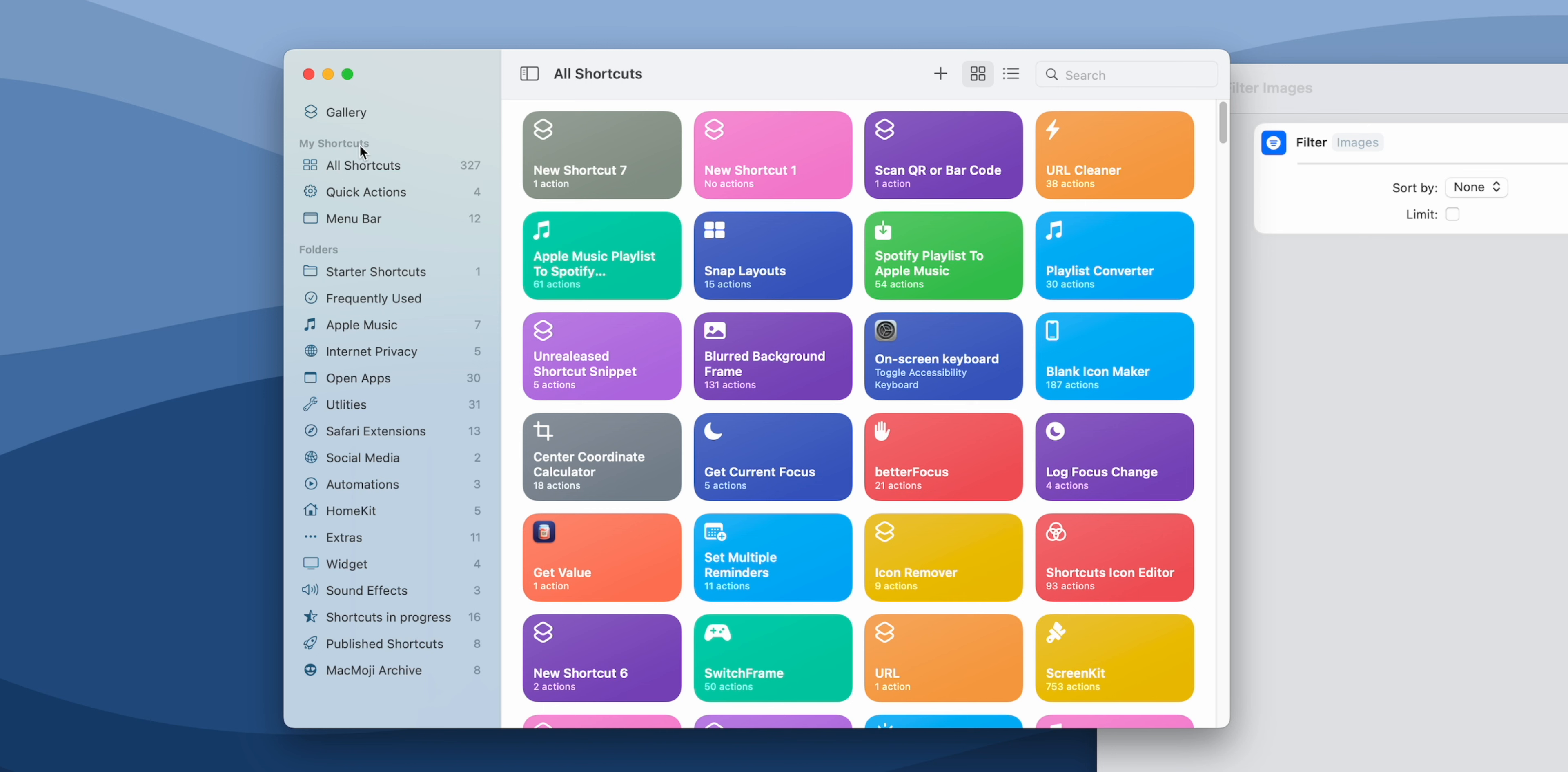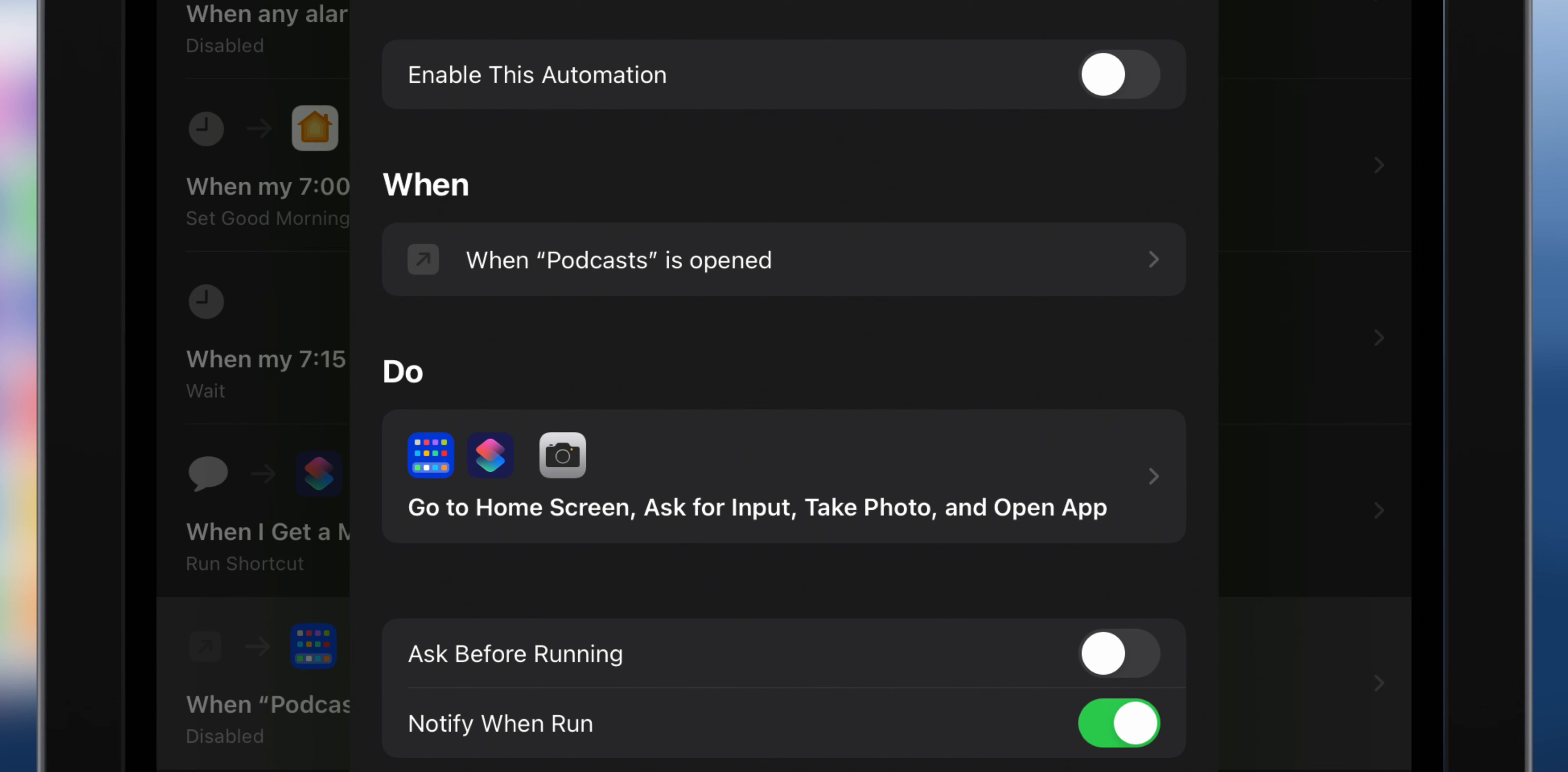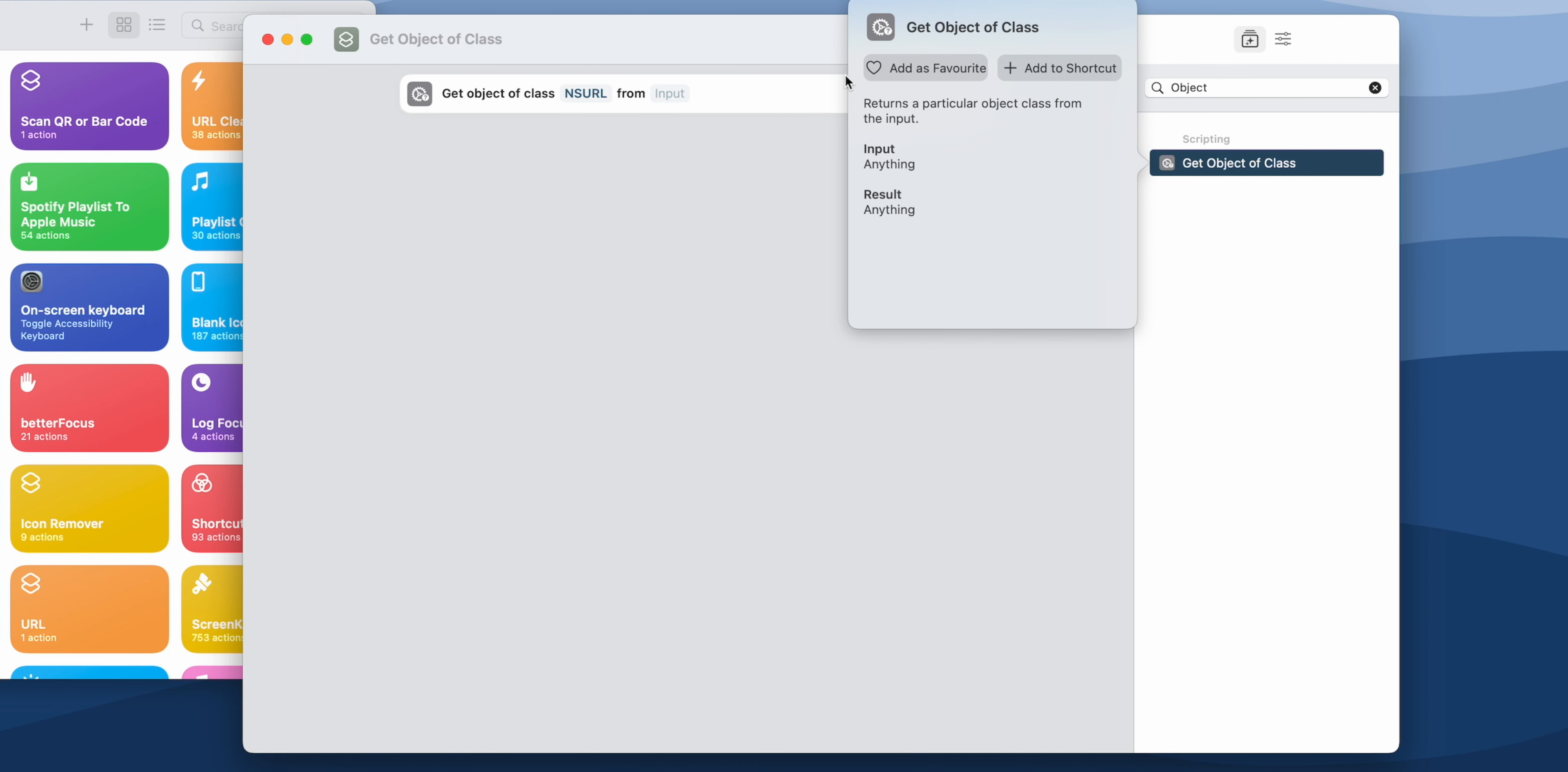Also the bug where the Quick Actions and Menu Bar folder was duplicated is now gone, so you no longer see those folders here. And on iOS and iPadOS you can now choose to not show notifications for certain automations, which is a highly requested feature from almost everyone. There's also this new Get Object of Class action, but I'm not sure what it does. And I think if you do know what it does, then please let me know in the comment section down below.